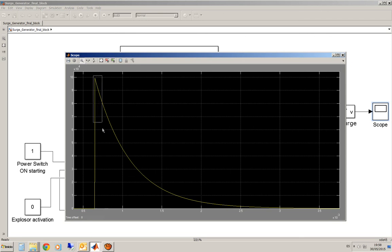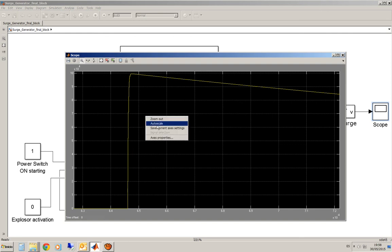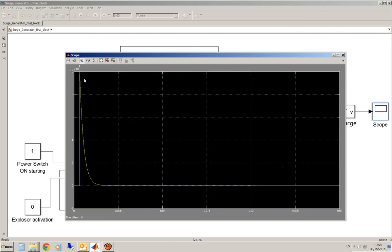We can zoom around this and see how is this rise in time. You can see it is very close and very narrow and we've got also the tail of the pulse.